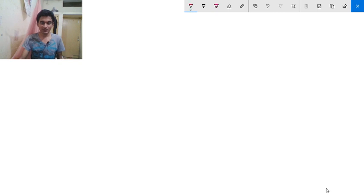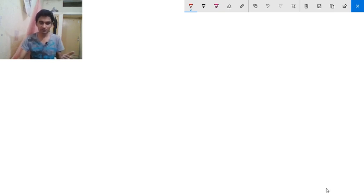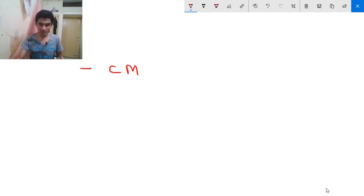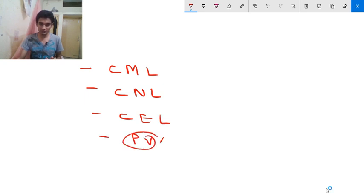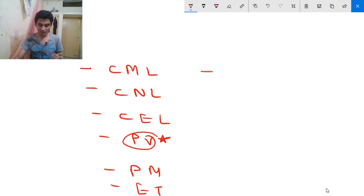Before discussing polycythemia vera, we will look at the WHO classification of chronic myeloproliferative diseases. The classification includes: first, chronic myelogenous leukemia; second, chronic neutrophilic leukemia; third, chronic eosinophilic leukemia; fourth, polycythemia vera, which we will discuss in detail; fifth, primary myelofibrosis; sixth, essential thrombocytosis; and seventh, mastocytosis.